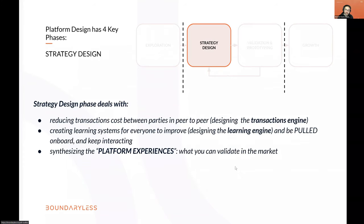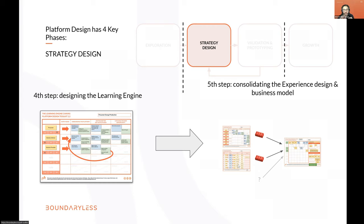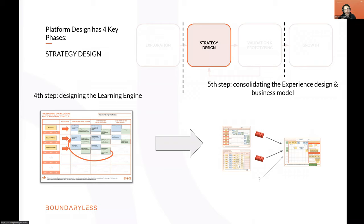Then you put everything together — take the transactions in the transaction board as lego bricks, take your learning services, complement with more elements, and design what we call the platform experience. The platform experience is a mix of a customer journey, ecosystem journey, and business model. At the end of this design process you end up with a clear idea of how you're reducing transaction costs, a system of learning for participants to improve, and a synthetic platform experience you can validate.